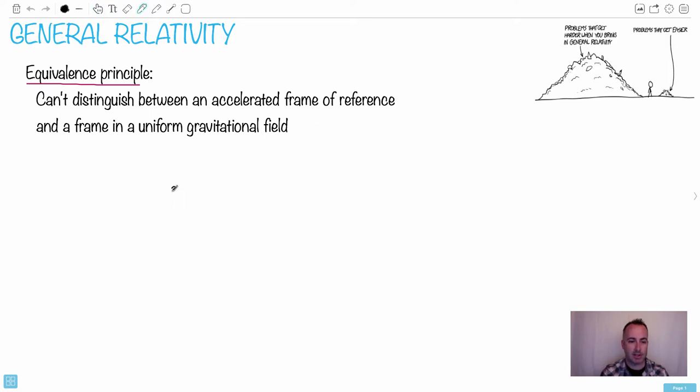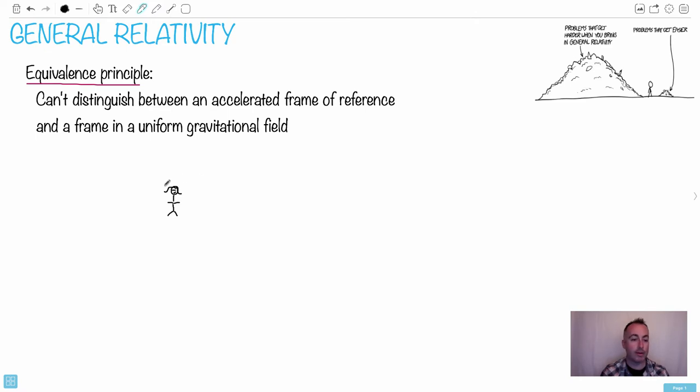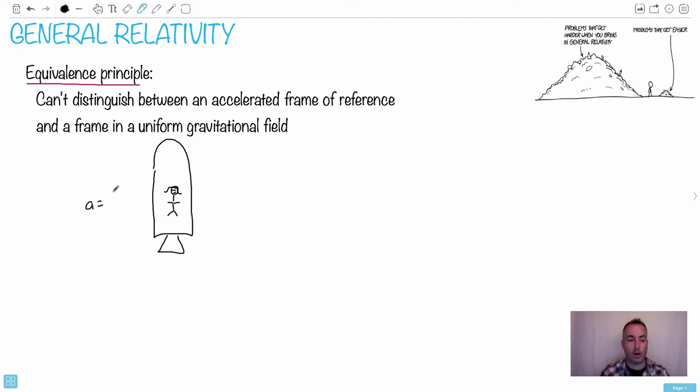Let's just say you're sitting, here we go, here's you, inside a rocket. Maybe it's a girl. I tried to draw eyes. I don't know what happened. She's got like a visor. So she's sitting in a rocket here. And the rocket's accelerating, let's just say at 9.81 meters per second squared, for example.